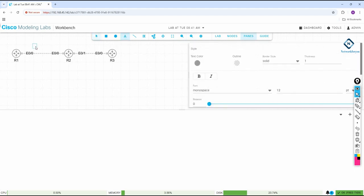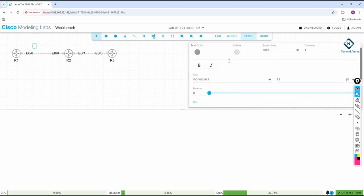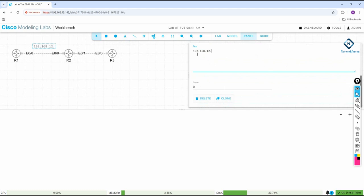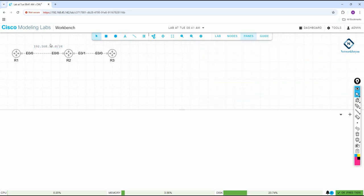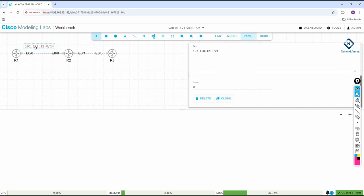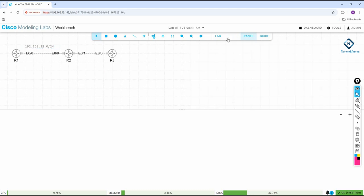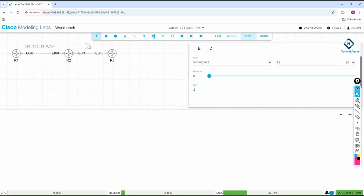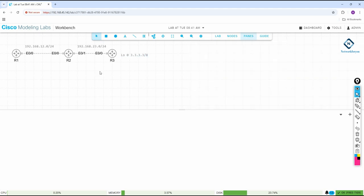If you want to label the network, click here and type. For example, I am using 192.168.12.0/24, so I will write that. In between the routers, 12.1 will be on one side and 12.2 on the other. You can also add another label for 192.168.23.0/24 and move it where you want. For loopback, click and write — for example, loopback 0 with address 3.3.3.3/8.